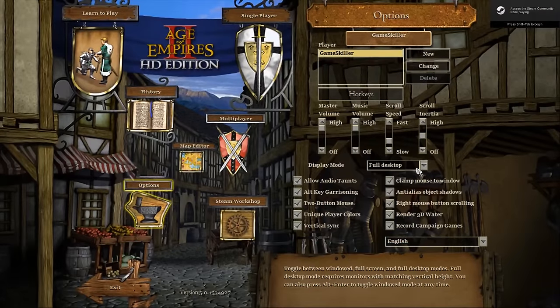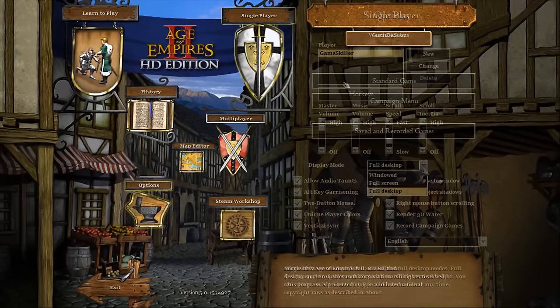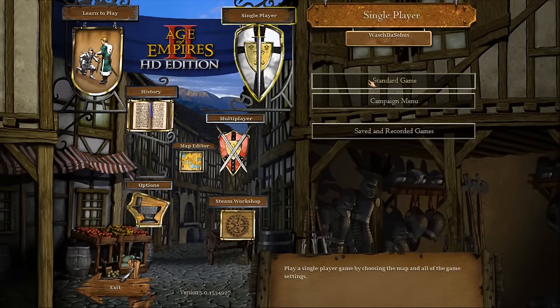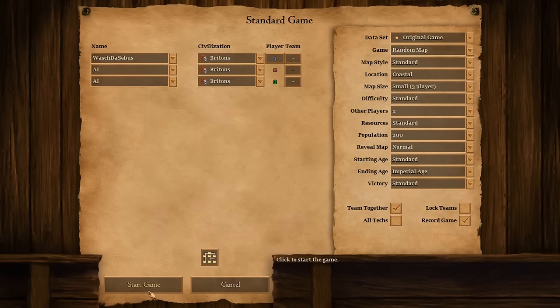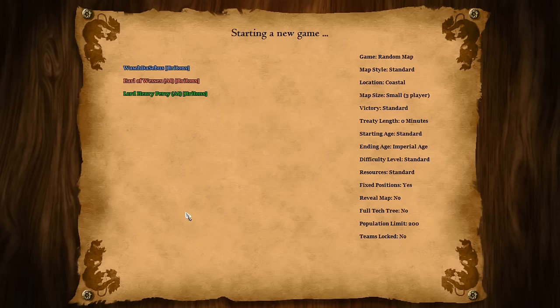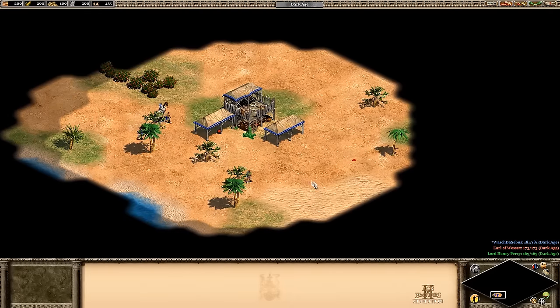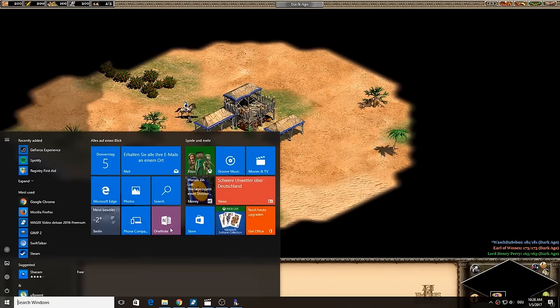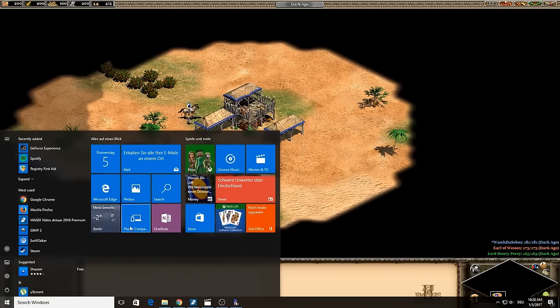Now start a new game, for example a single player. When the new party started, then click on the Windows home button on your keyboard.